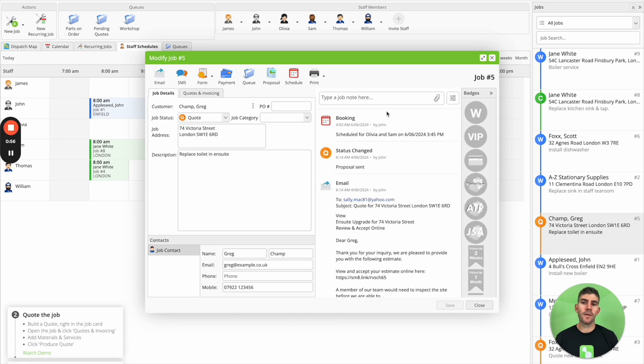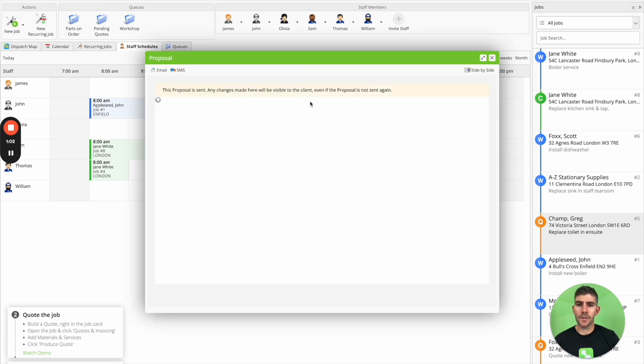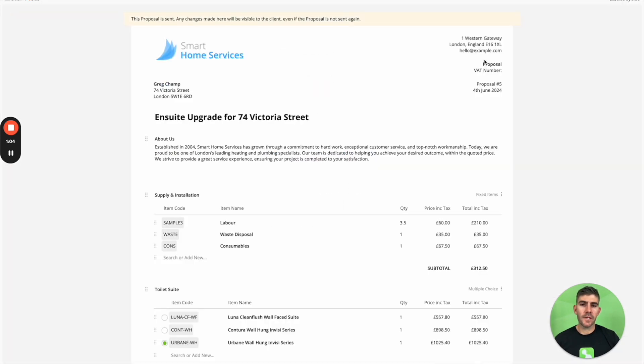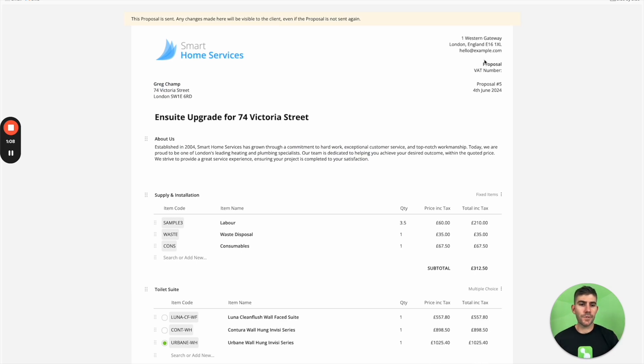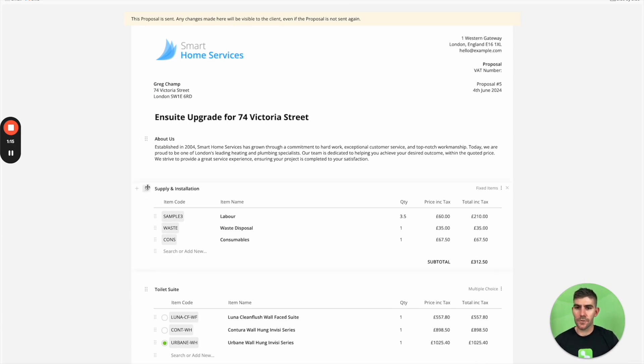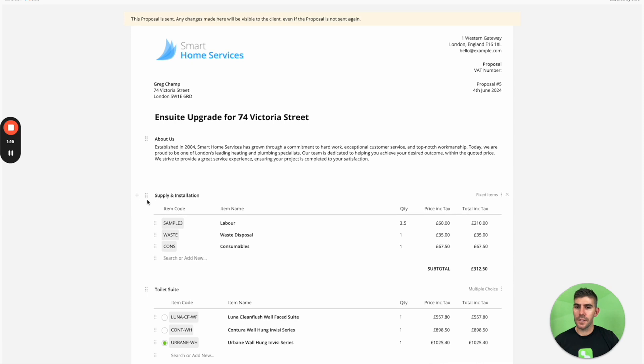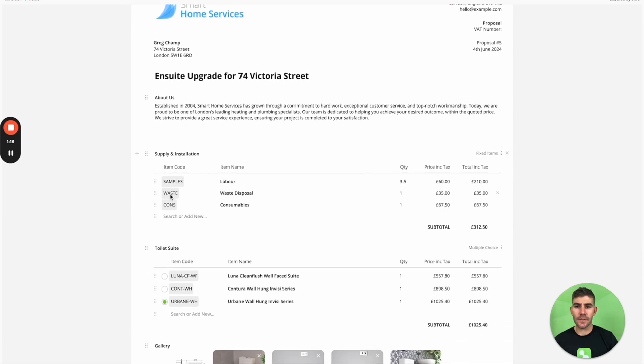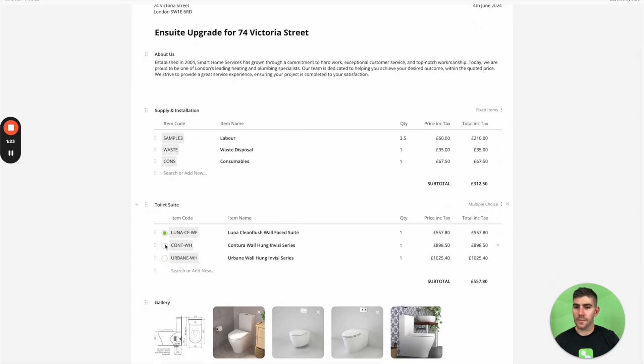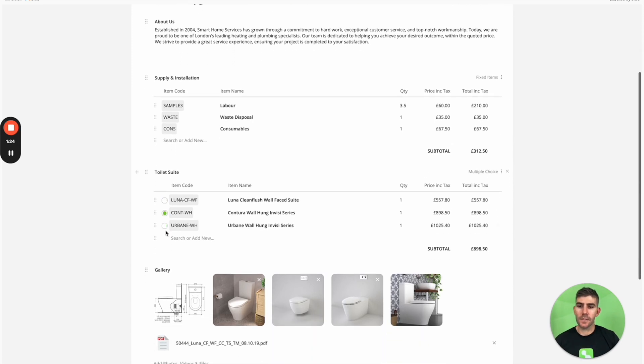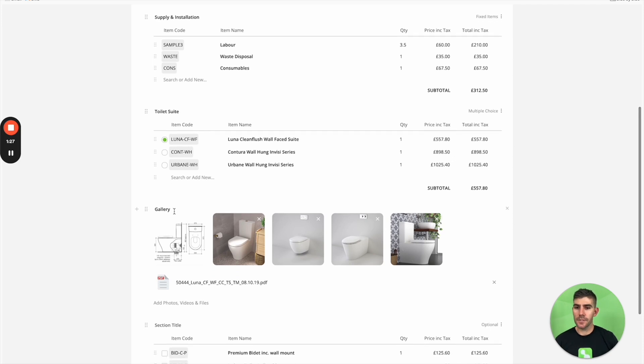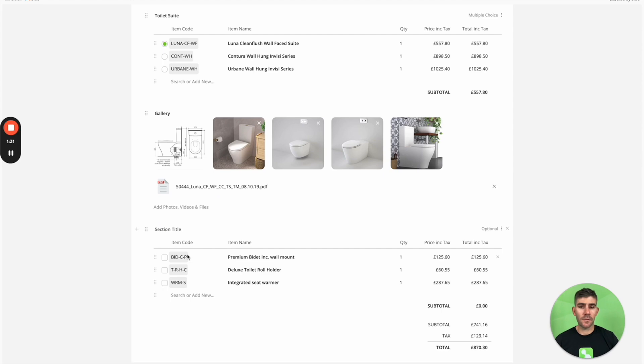So if you open up a job with the status of quote, with the proposals activated, you can just click proposal. You can expand this out and get this visual intuitive builder to build a beautiful quote for your clients. So it's all what you see is what you get. You can just drag and drop different sections, you can add text, you can add material sections that are multiple choice so clients can choose between which item they want. You can add images, you can add attachments, you can add optional extras for the client to completely opt into if they want to.